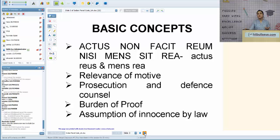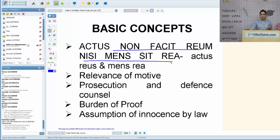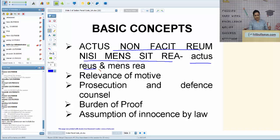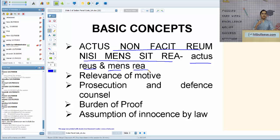The Latin maxim on screen — 'Actus non facit reum nisi mens sit rea' — means that a physical act alone is not enough to hold a person guilty; it must be accompanied by a wrongful or malicious intention. This gives us two key terms: actus reus, meaning the physical act or omission, and mens rea, meaning a guilty mind. When both coexist, only then can a person be held punishable under the Indian legal system.